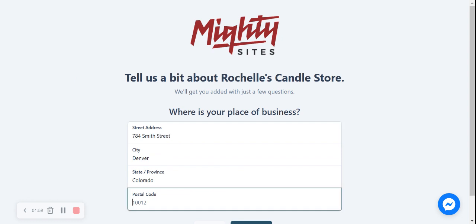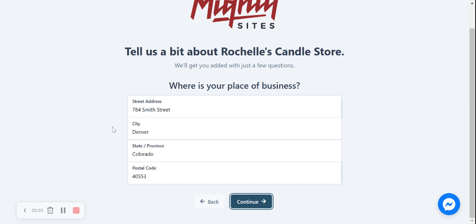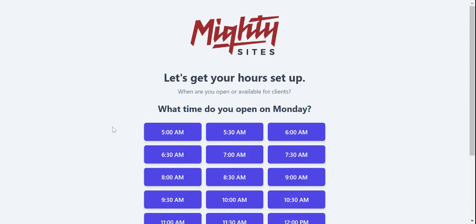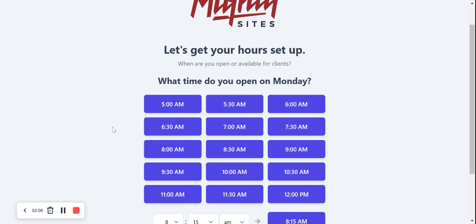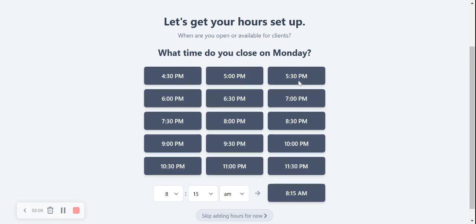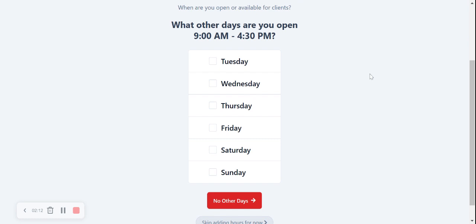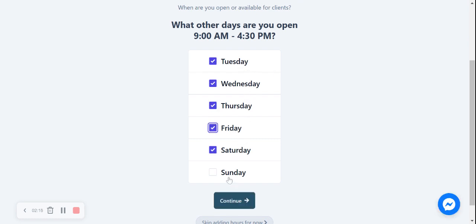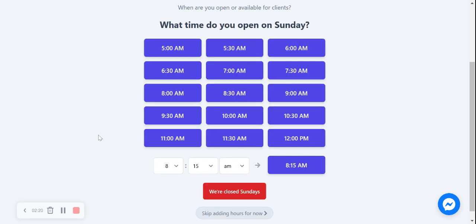Let's click continue. Awesome, let's get our hours set up. What time do we open on a Monday? I'm going to say we open at 9:00 AM and we close at 4:30 PM. We also open on Tuesday, Wednesday, Thursday, Friday, and Saturday. I'm going to leave off Sunday because that's a day for rest and relaxation.